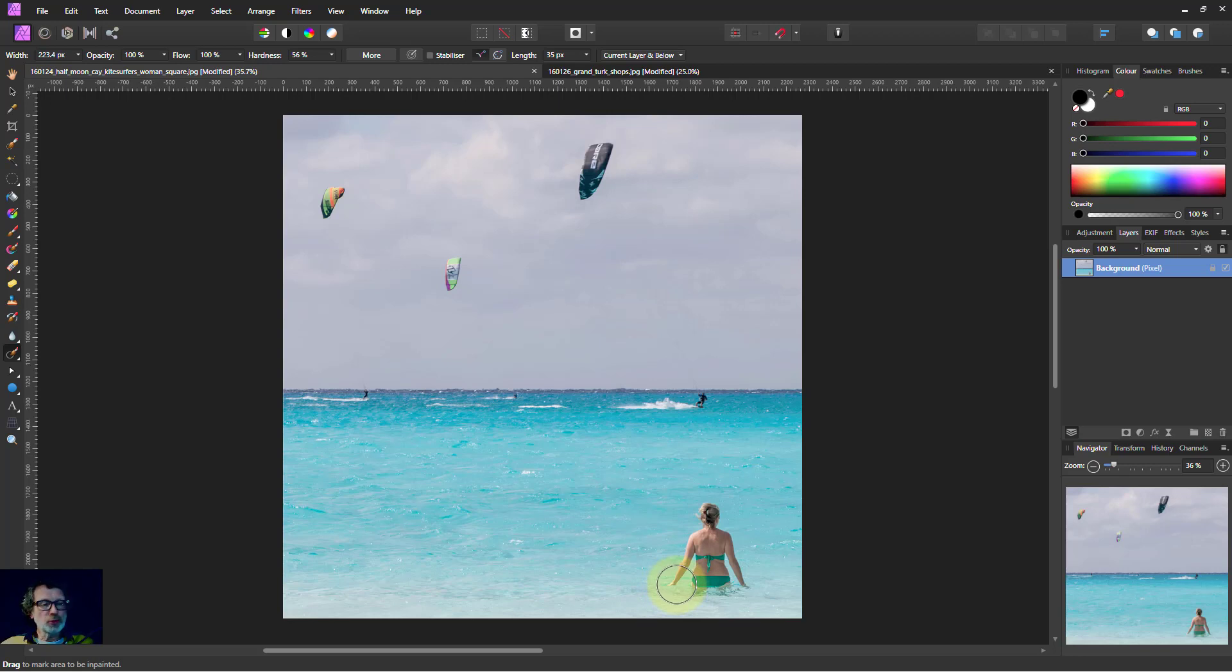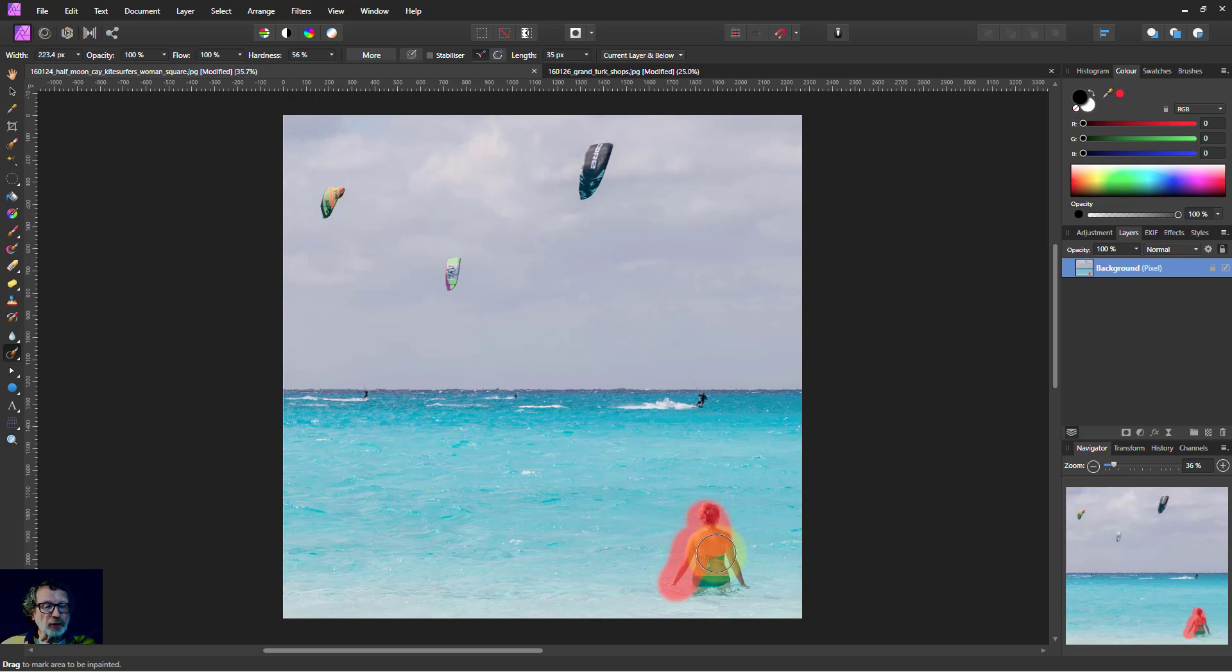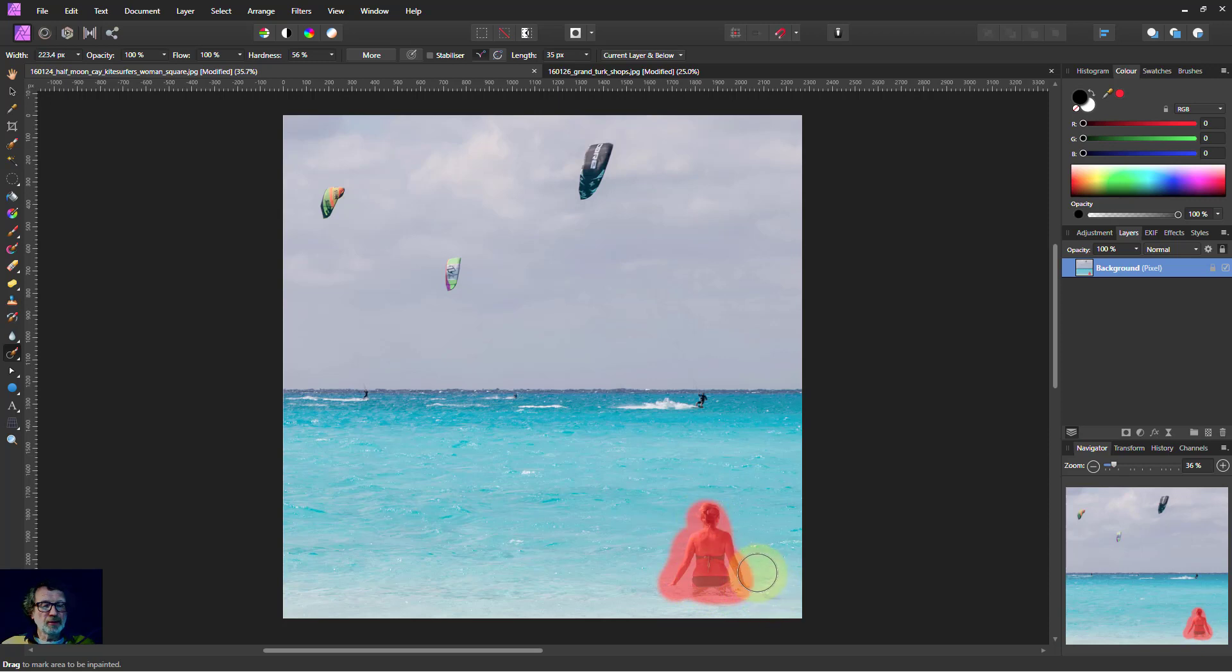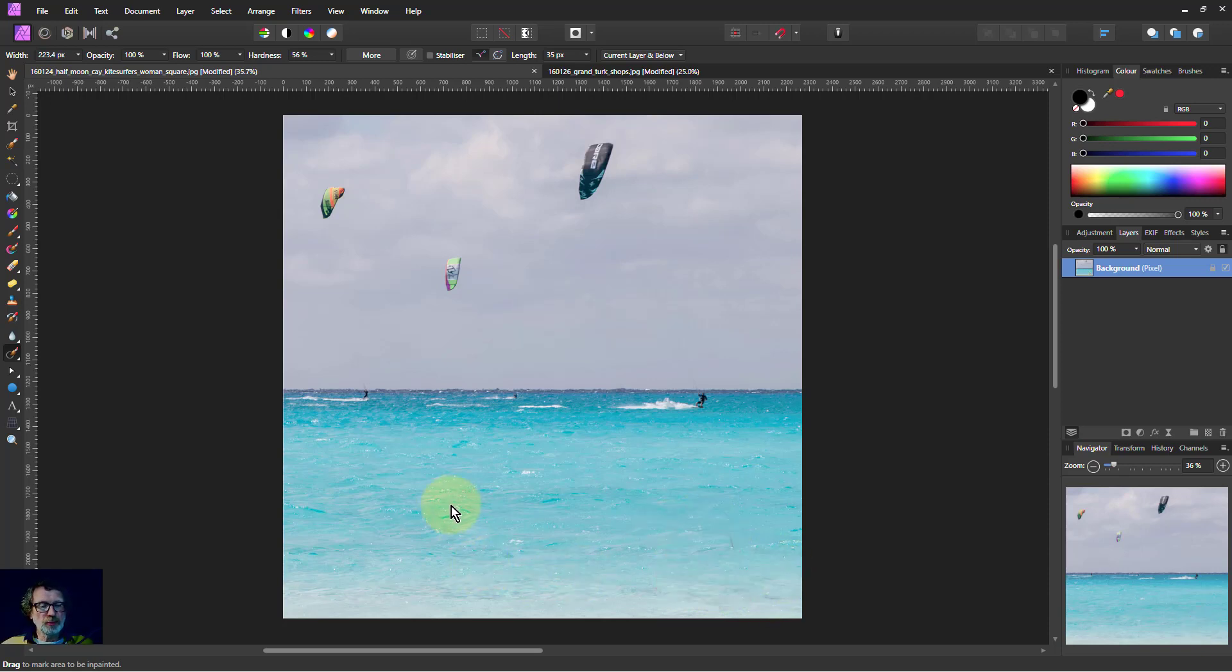But all you do is you go to something you want to get rid of and just paint over it. I'm using a slightly soft brush to allow for sort of faded and feathered edges of things. But if I do that, ping! Look! It's disappeared.